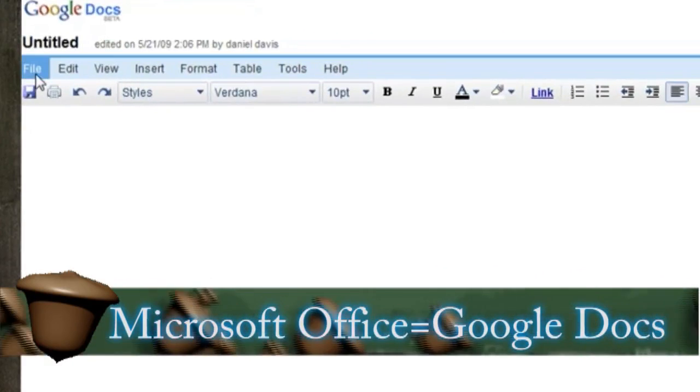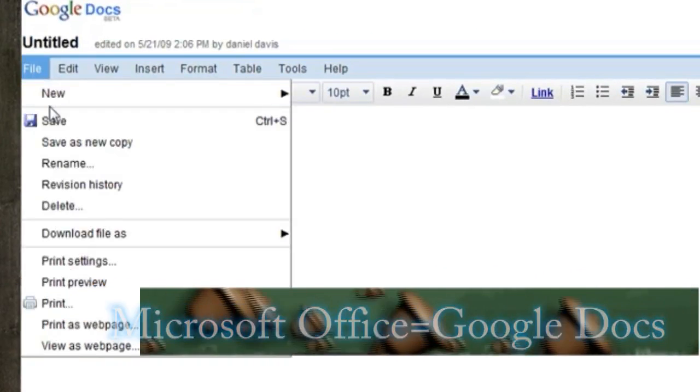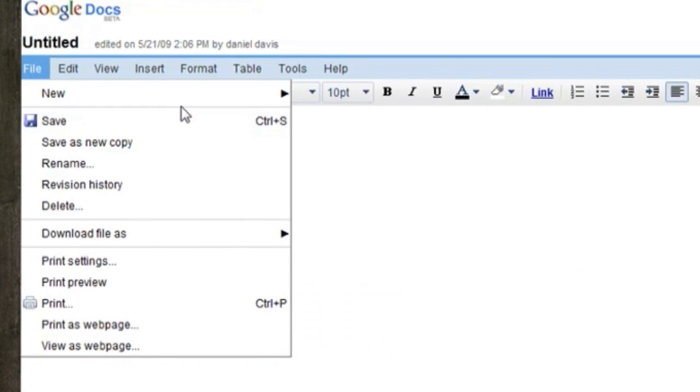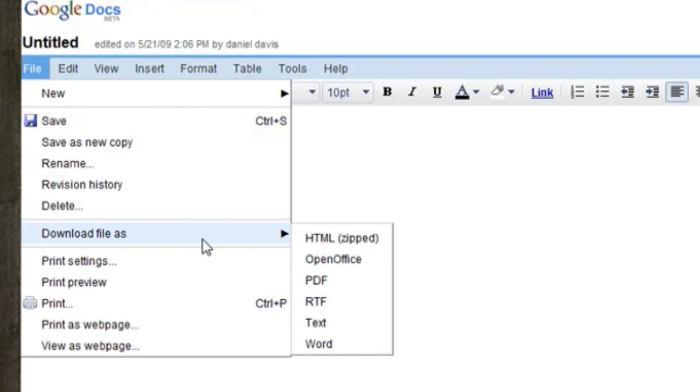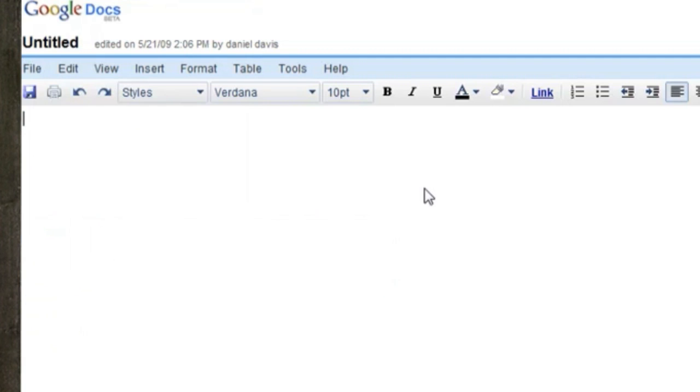The first web app I'm going to show you is called Google Docs, and it's a good alternative to Microsoft Office. It has a word processing application, a spreadsheet application, and a presentation application.